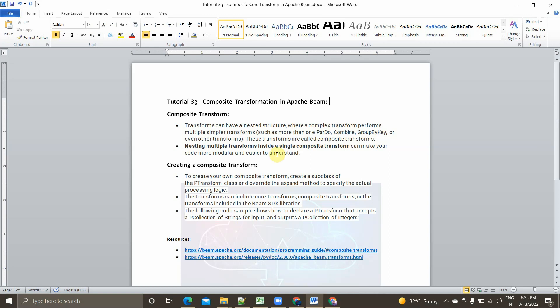Listing multiple transforms inside a single composite transform can make your code more modular and easier to understand. In other words, to break it down into a simpler model: a composite transform is nothing but a transform which internally has a series of multiple built-in transforms within it.